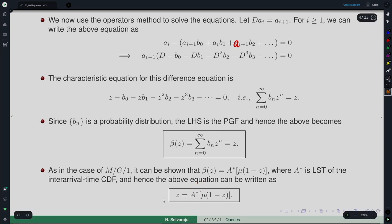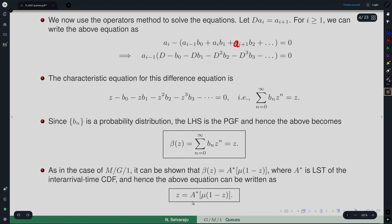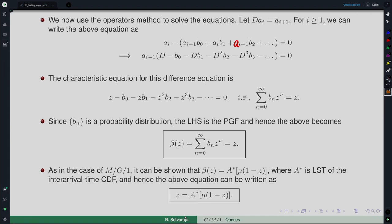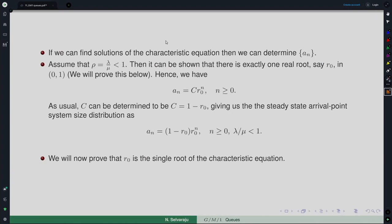Since b_n is defined as in MG1, multiplying by z^k and summing over k gives β(z), which can be written in terms of A*(s) — the Laplace-Stieltjes transform (LST) of the inter-arrival time. So β(z) = A*(μ − μz), and the characteristic equation becomes A*(μ − μz) = z. If we know the inter-arrival time LST, we get this expression, and solving it gives us the a_n's.